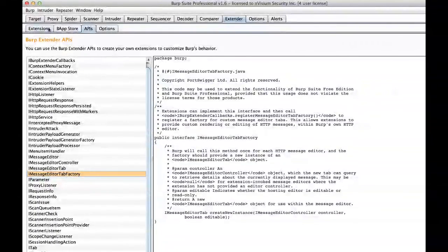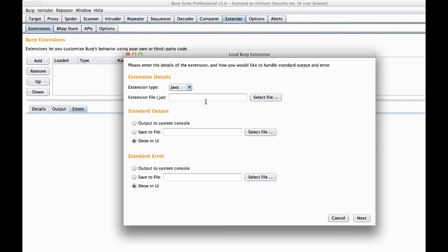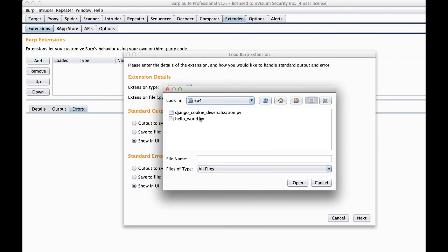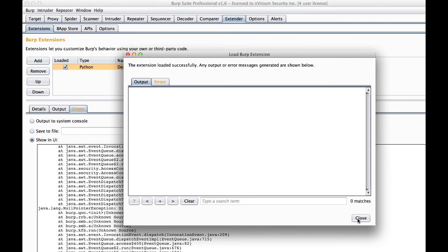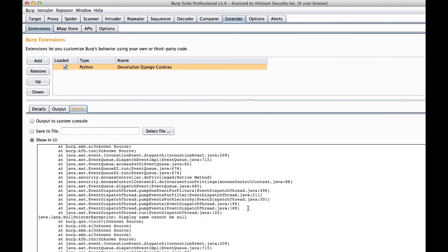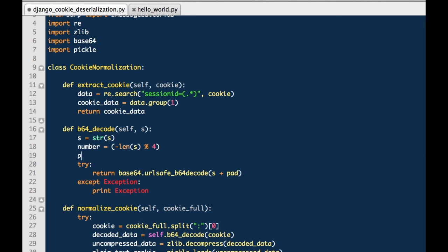Now the next step is to navigate over to extensions and add this file. So we'll choose Python and select our file and go ahead and load it up. Now I left this error in the video. It is important to know that the errors generated through your Jython plugin are often lacking verbosity and are not deterministic. So it's best that you write your code to handle exceptions when they occur and properly print them to the screen. So we'll go ahead and correct our mistake here and create a proper pad object. Really it's just the result of multiplying the number object by the equal character.